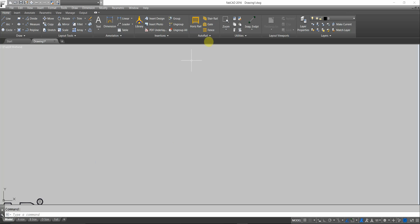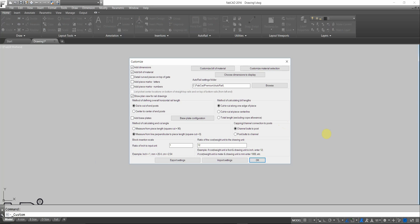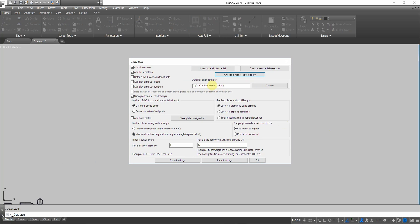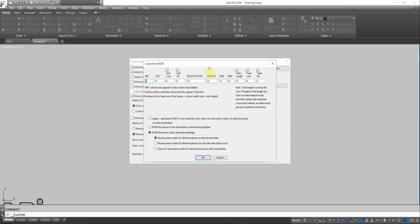In our first lesson on customization, when we opened up the customized dialog box, we took a look at how to choose dimensions to display for the various drawing routines, and how to customize the bill of material by turning off and on columns, setting column widths, picking either an individual cut list for each assembly or a unified cut list, either just the parts without headings of the assemblies, or having each assembly with a heading and then having the parts all assembled in a unified cut list that way.